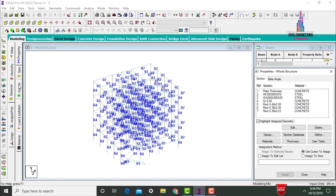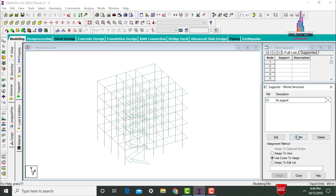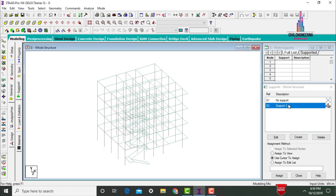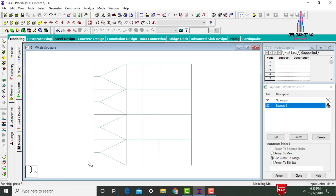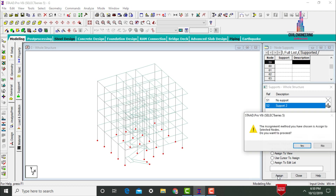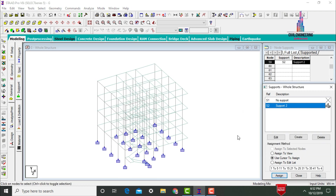Initially we need to define the supports. Go to the General option, click on Supports, click on Create button. Add your fixed support here. Select Support 2. With the help of the front view option, we need to select all the node points at the base. Keep your structure in 3D view. Click on Assign to Selected Nodes, then Assign Yes. After defining the supports, we need to divide the RCC sections and steel sections into groups.